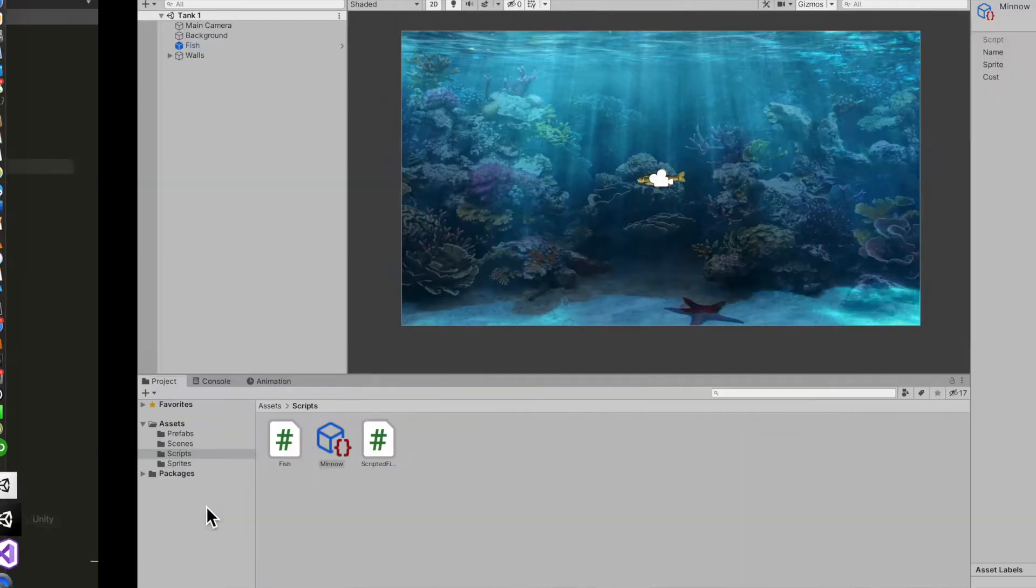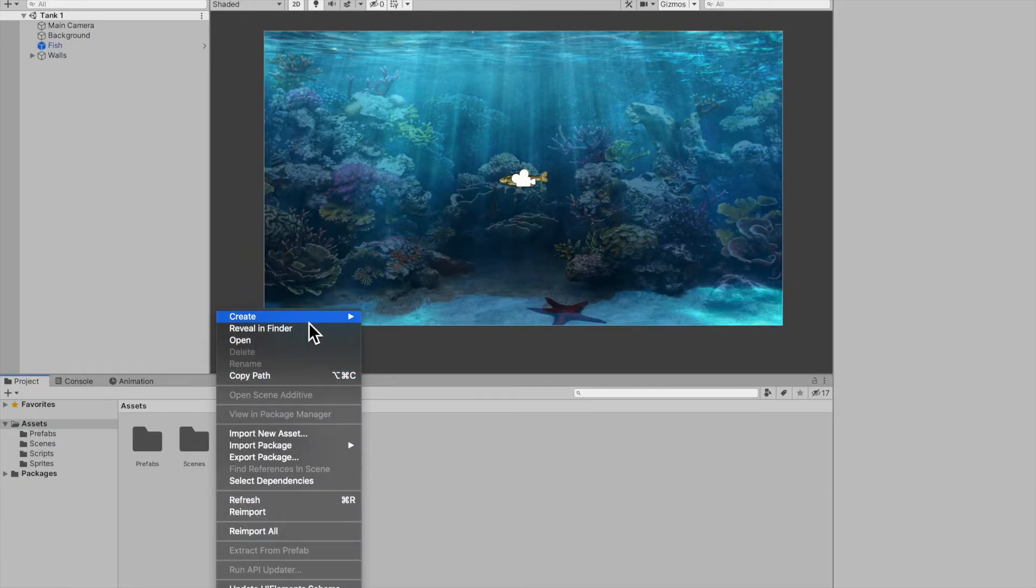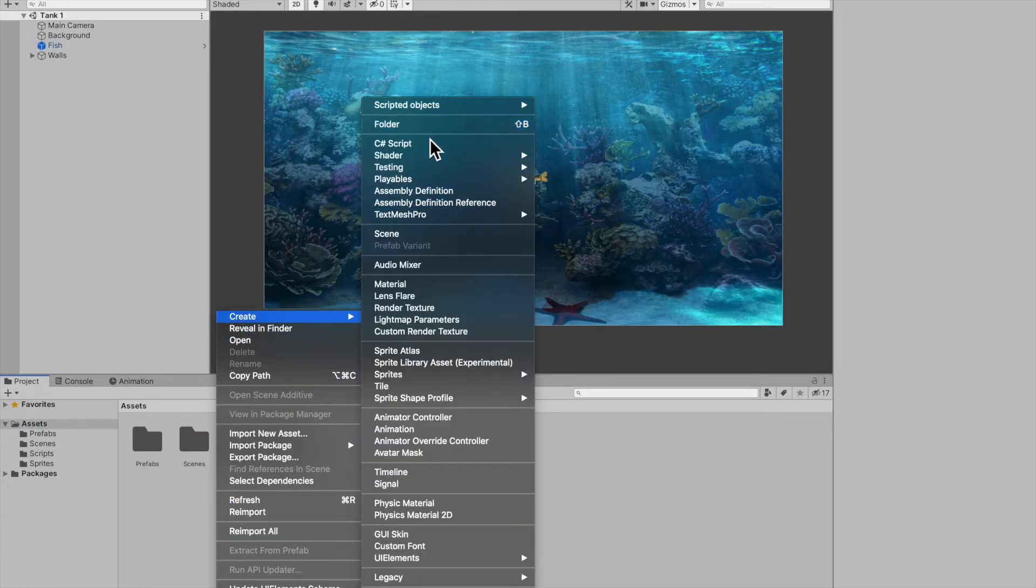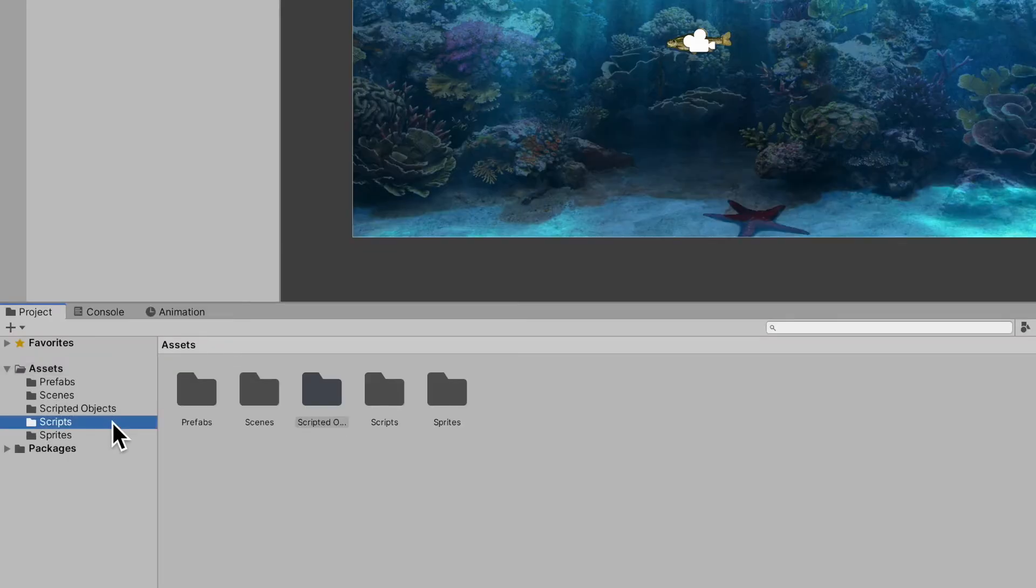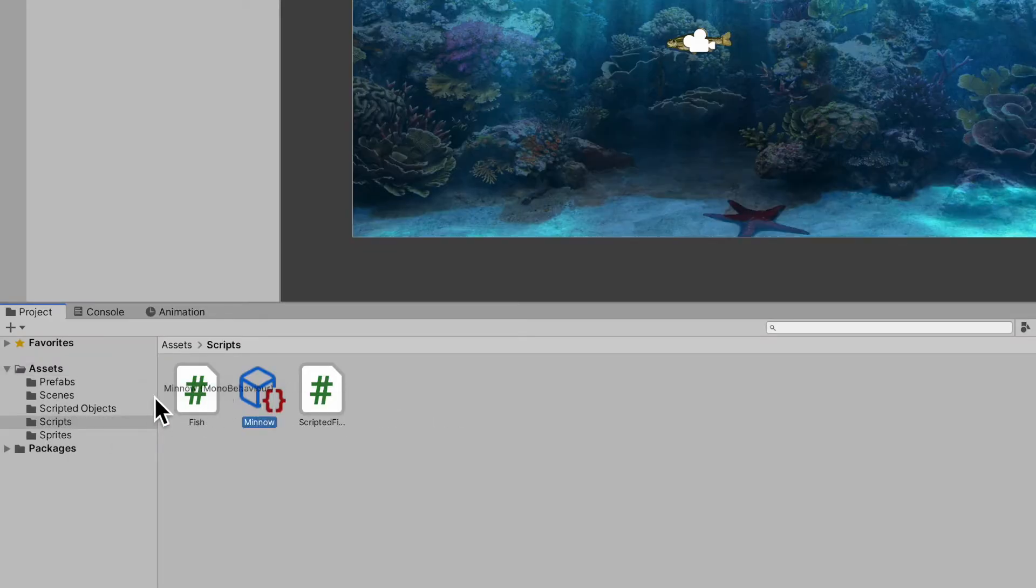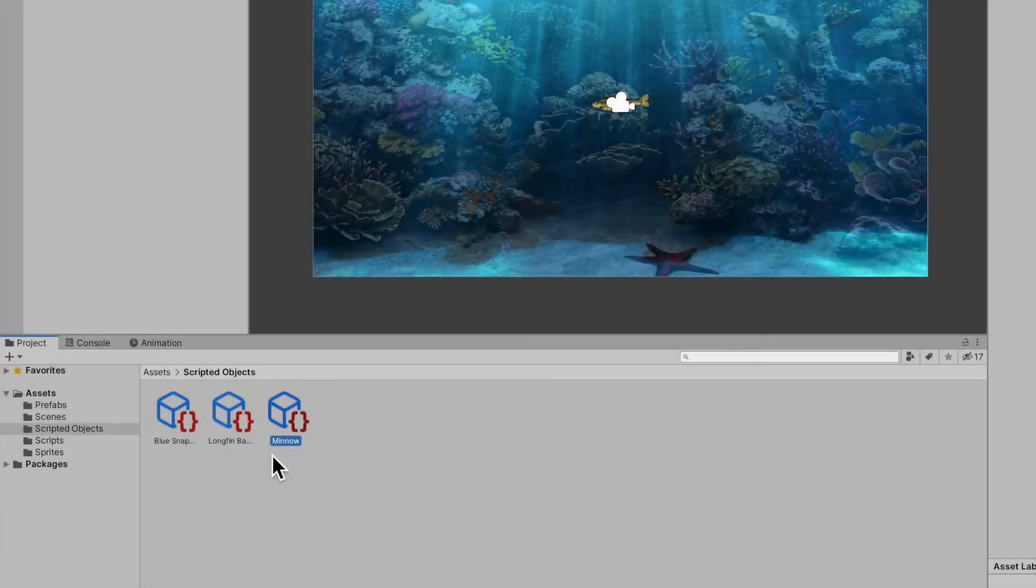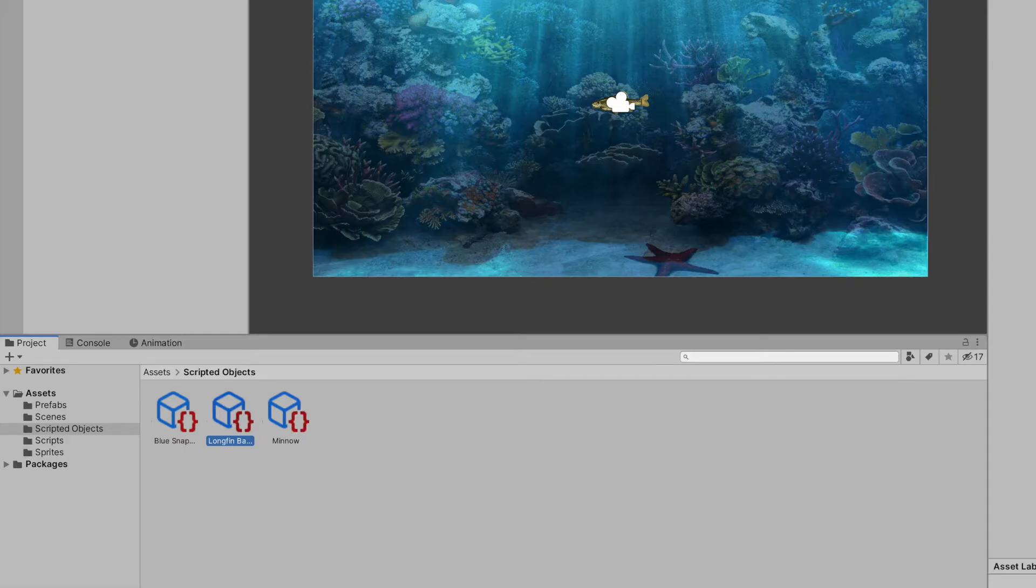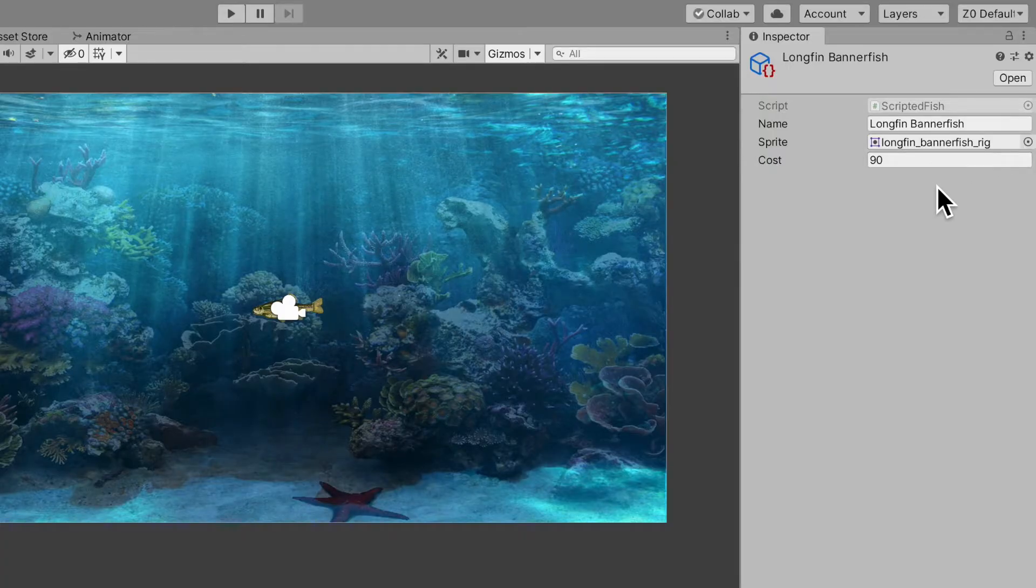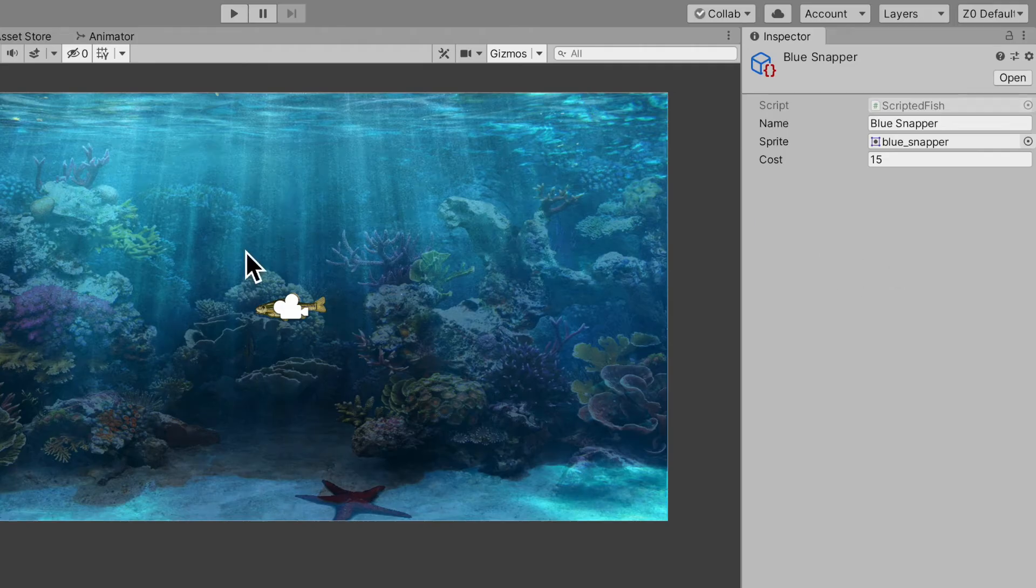Make sure you saved your class, jump back into Unity, and I'm going to create a folder in my assets and call it scriptable objects. I'm going to take this scriptable object and drop it in there, and I'm going to create a couple more scriptable objects. I created a long thin banner fish with a different name, sprite, and cost, and also a blue snapper.